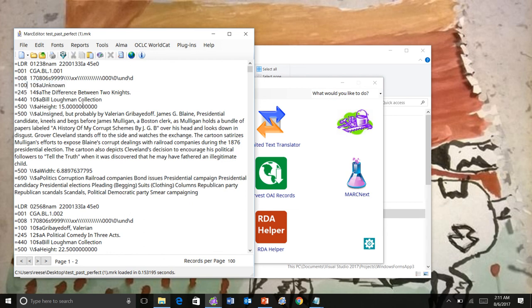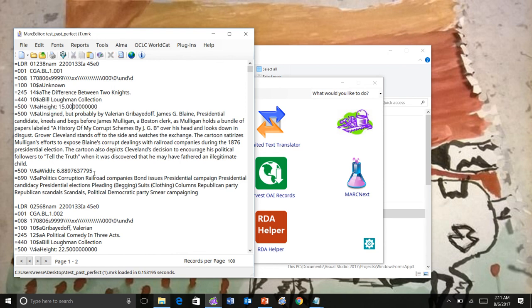You'll see here that the height field is added to our, got added to the constant data. Same thing down here with the width. And there's our subject as well as our 440.